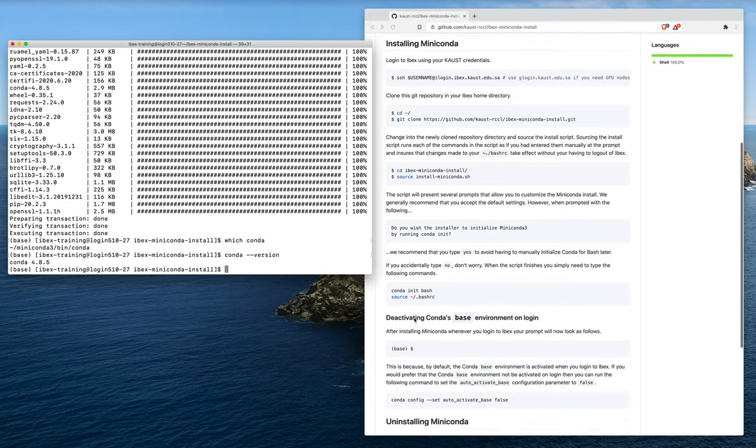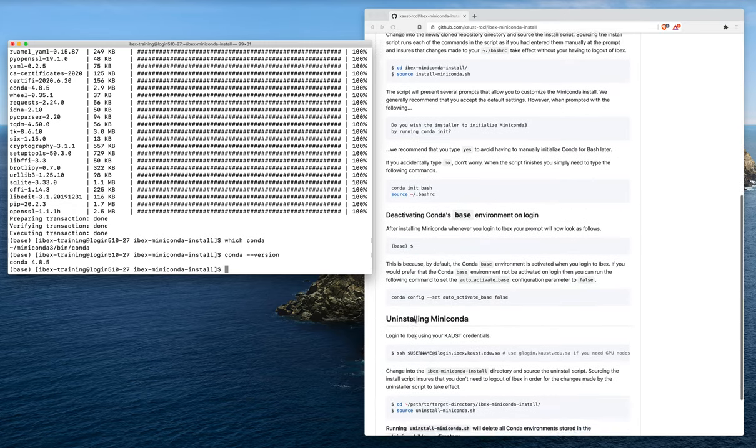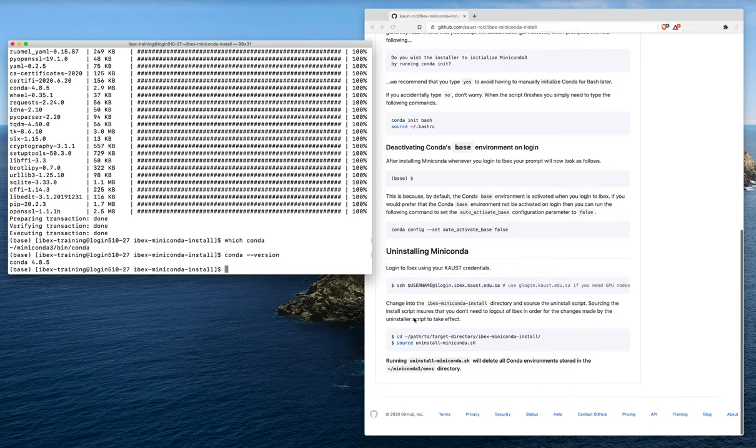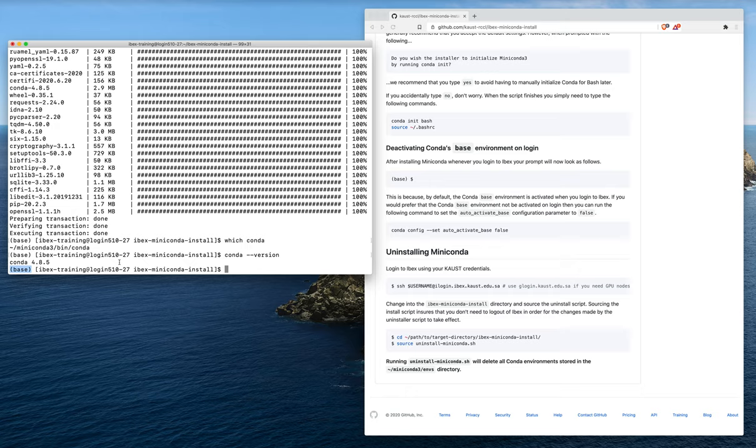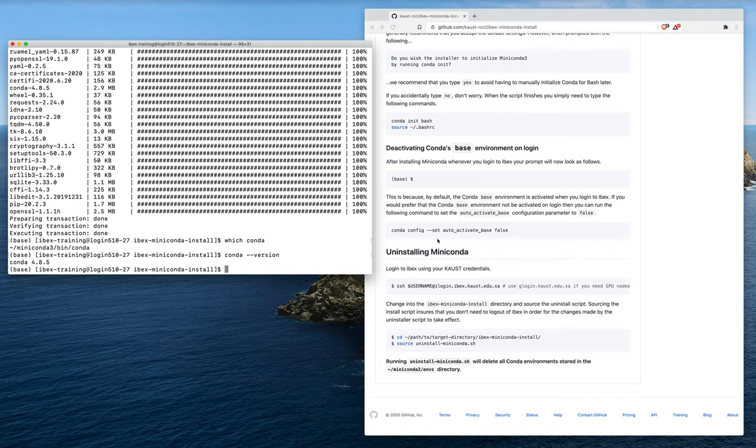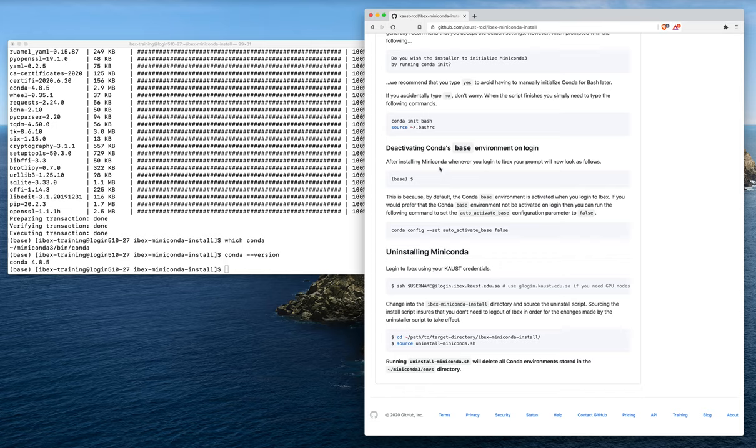One last thing I wanted to cover: the default setup with conda will be whenever you log into ibex, by default, the base environment will automatically be activated. I tend to like this. I tend to view it as a feature. However, if you don't like it, that's fine. You can configure this behavior. In particular, there is a section in the readme of the GitHub repo on deactivating conda's base environment on login.